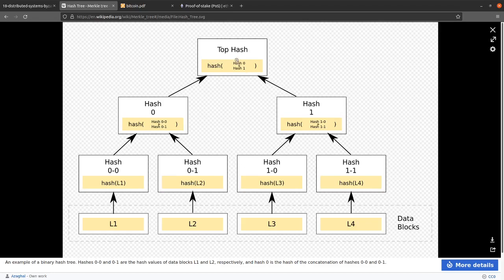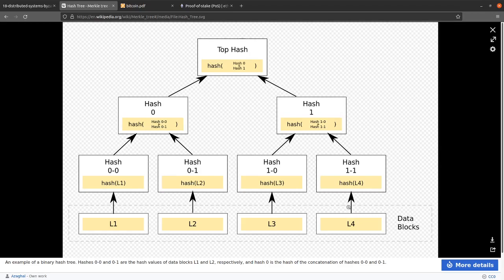A blockchain is essentially a type of Merkle Tree, but the data are transaction information and it's generally just a sequence of blocks, hence the blockchain.